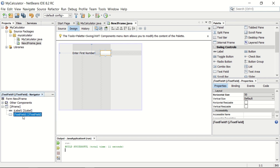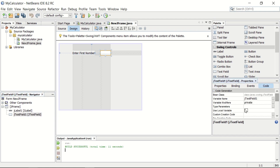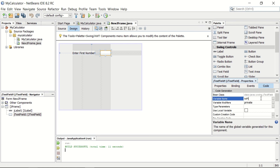But in many cases it should be a meaningful name. To make it meaningful, you can use the properties window. In the property window, there is a code tab. In this code tab, you can change its name using the variable name option. Let us make it txtFirstNumber. The name of the text field should start with TXT, and then the name should reflect the purpose. This is just a convention, not a rule.